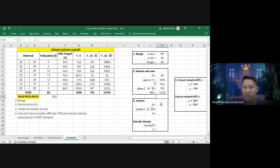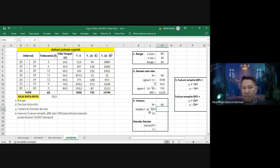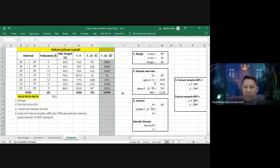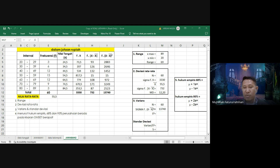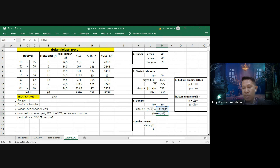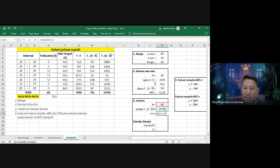Berikutnya mencari varian. N = 60, sigma F(X - X̄)² = 13.740. Varian S² = sigma F(X - X̄)² dibagi (n - 1) = 13.740 dibagi (60 - 1) = 13.740 dibagi 59. Hasilnya varian S² = 232,9.